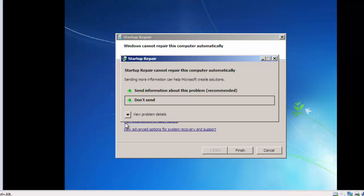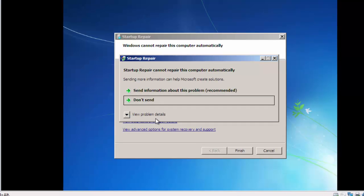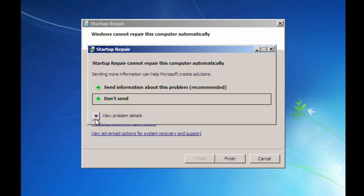After completing that process, a prompt window appears: Startup Repair cannot repair this computer automatically. Now be careful. Click on View Problem Details.